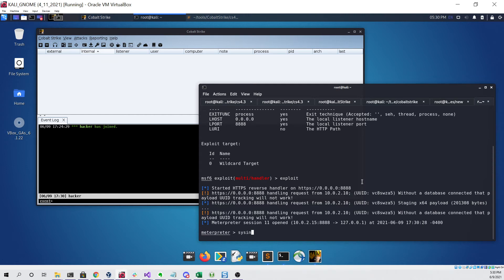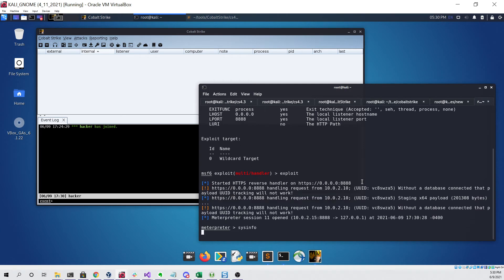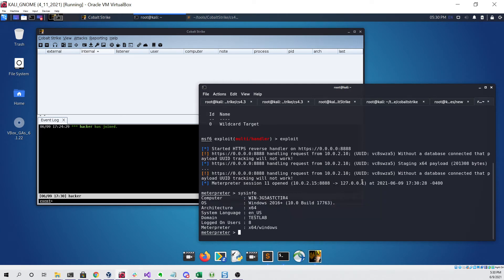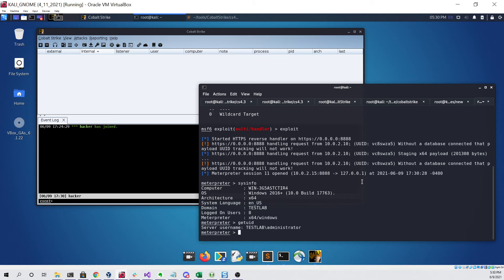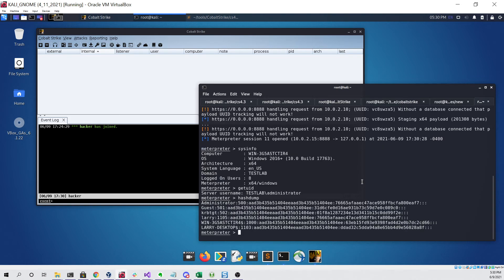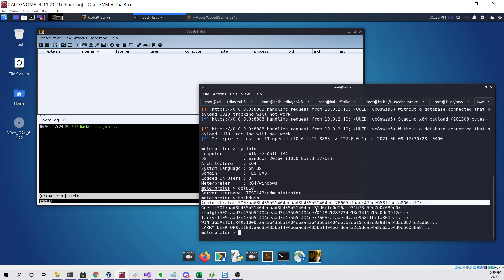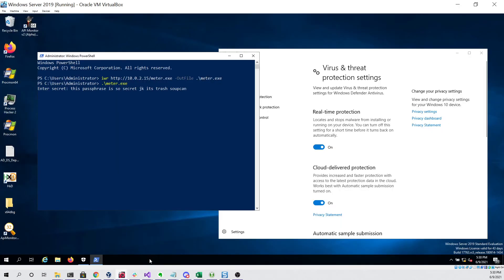If I try to type in a command such as sysinfo it should work with no problem. As you can see it looks like it's working great. I can even do a hash dump since I'm an administrator and ensure that all of meterpreter's functionality is working with no issue. If we go back to our virtual machine it is still running even though Defender is completely up to date and enabled.